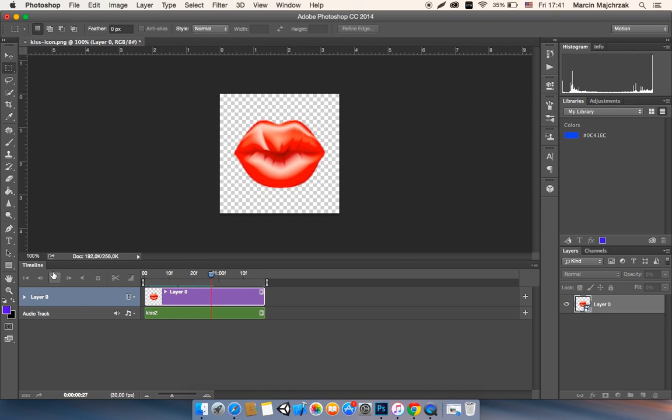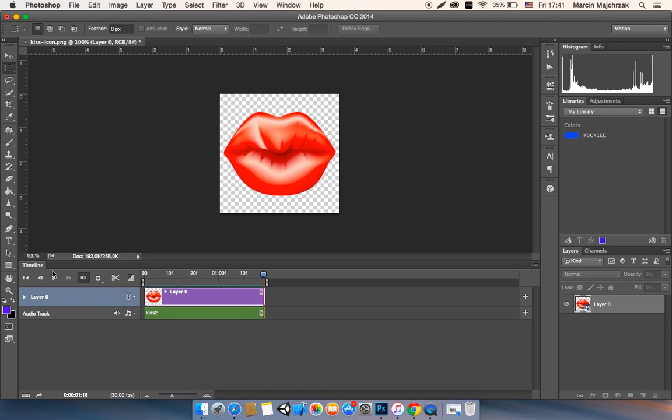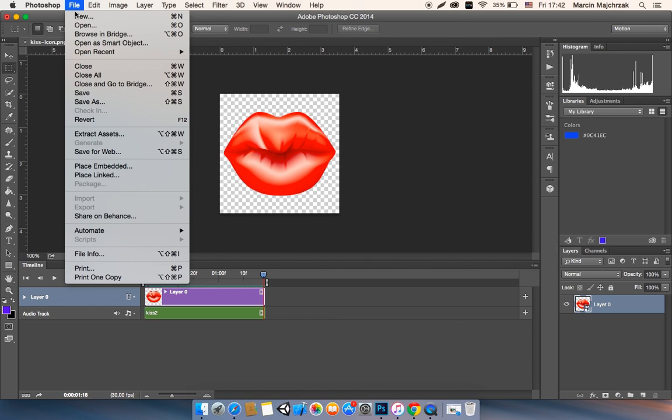Normally you can go to file and then you can export there, but I don't know why my Photoshop doesn't show up that function.